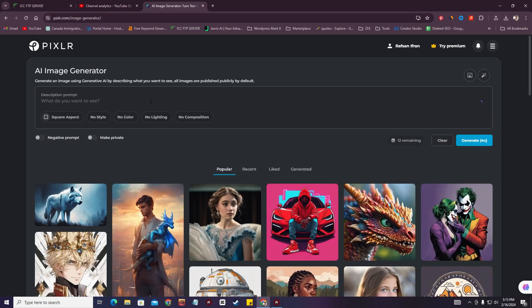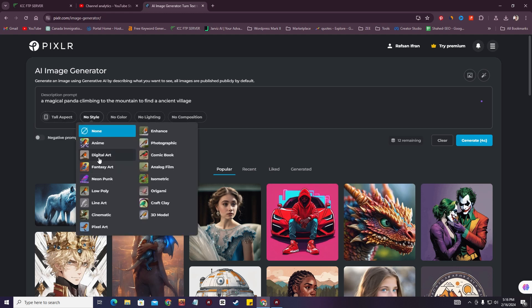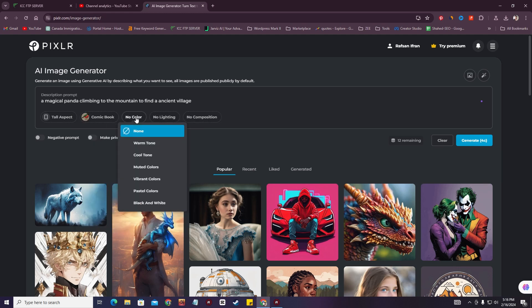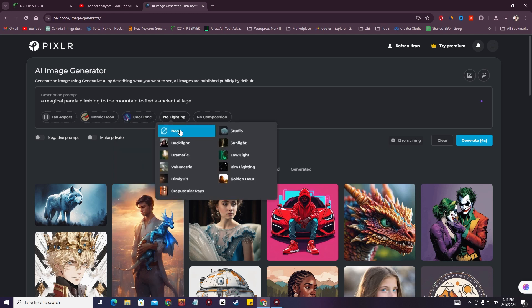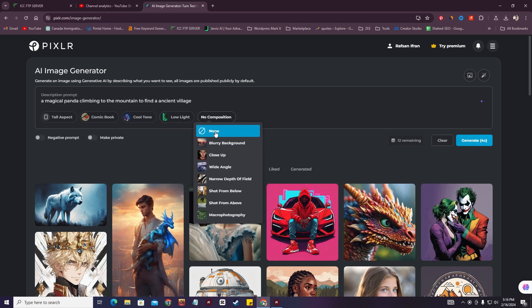Let's try another one. I'm going to search for 'a magical panda climbing to the mountain to find an ancient village.' I'll select the ratio 'tall' and the style will be digital art — specifically comic book. For color tone I'll select cool tone, and for lighting I'll add dramatic light or low light. I'm going to select blue light.